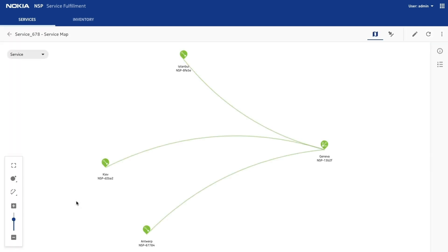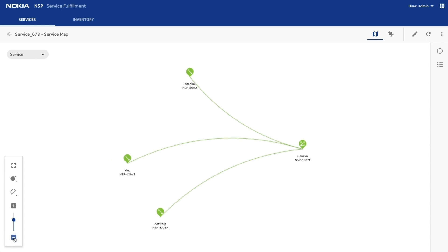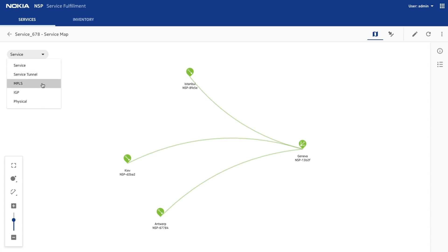If faults exist, they will appear here on the service map. All layers of the service are shown here, and can be examined for confirmation or for troubleshooting.